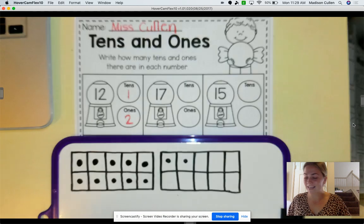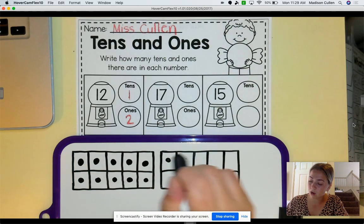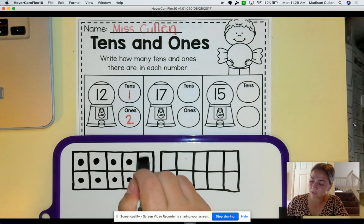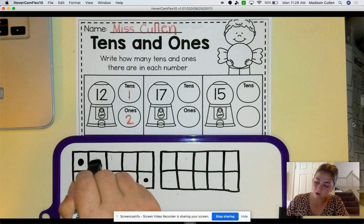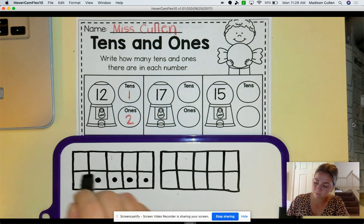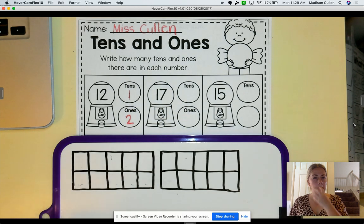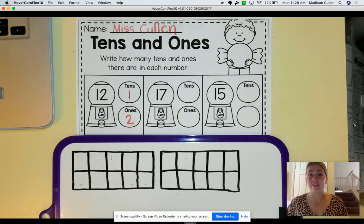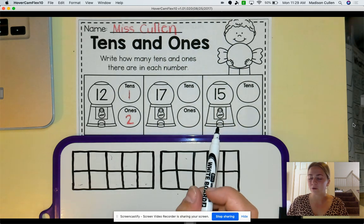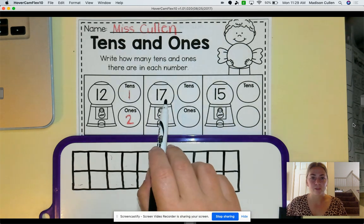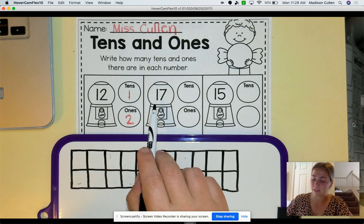So easy! Now I want you to either draw two more tens frames or erase it if you use a whiteboard marker. So let's do our next one together, and then I think you guys can do the rest. I believe in you. So what is our number? Our number is 17. So let's fill it in.